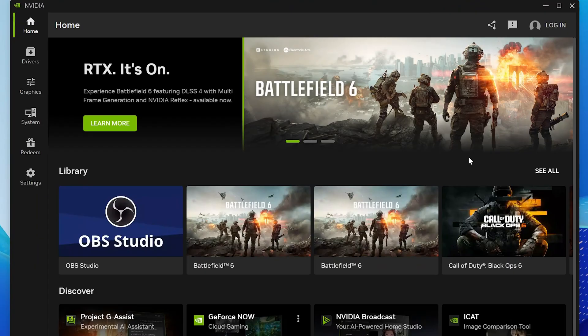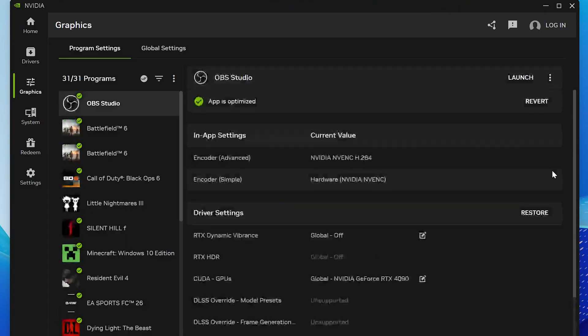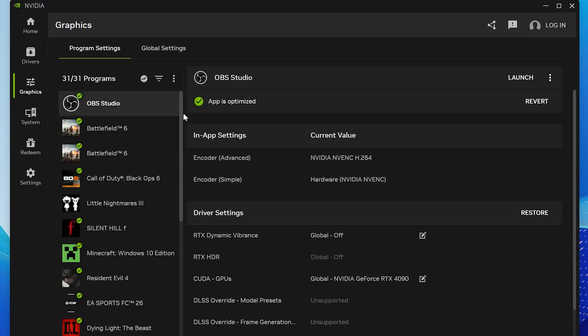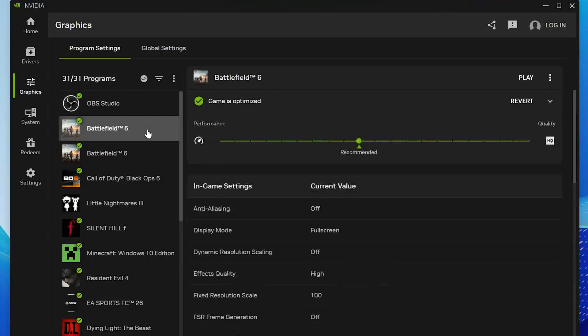Click on See All to view all your installed games. Now locate Battlefield 6 from the list and click on it to open its settings.